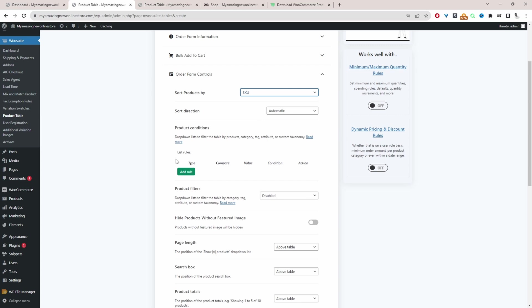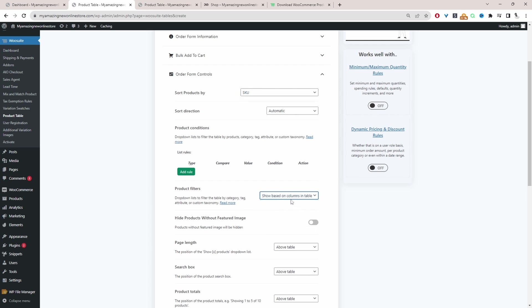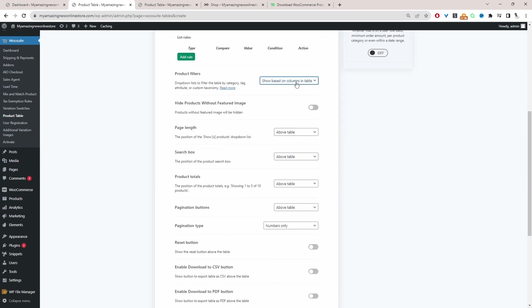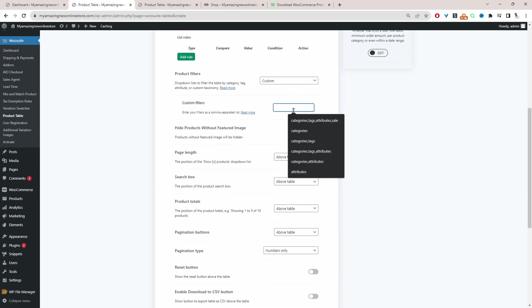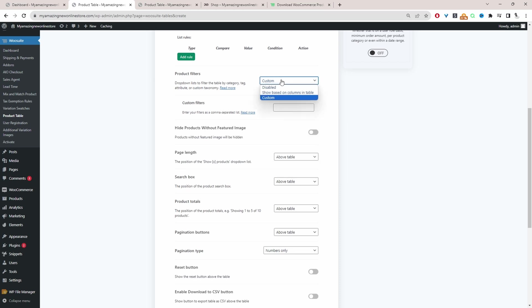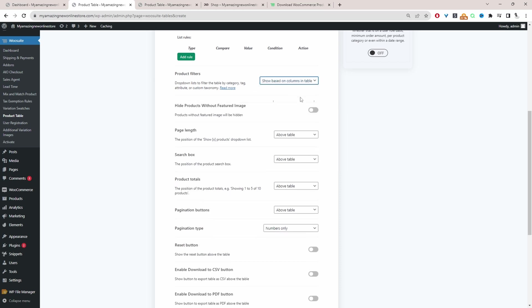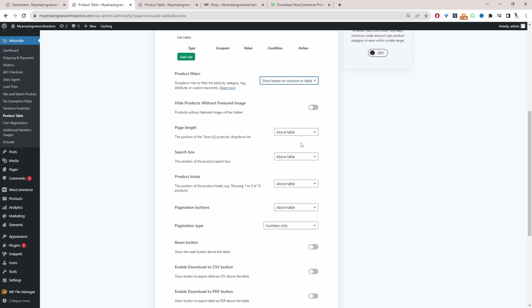And we're going to skip over conditions for product filters. We're just going to set this to be based on the product table. We can add more advanced filters as well, if you want. Or for example, we can add tags as a filter. We can add categories, attributes. If the product's on sale, we can add that as a filter as well. But we're just going to leave it to show based on the columns.